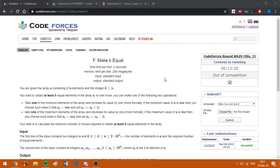Hello everybody, today I'm going to explain the problem F from Codeforces Round 629 Division 3.